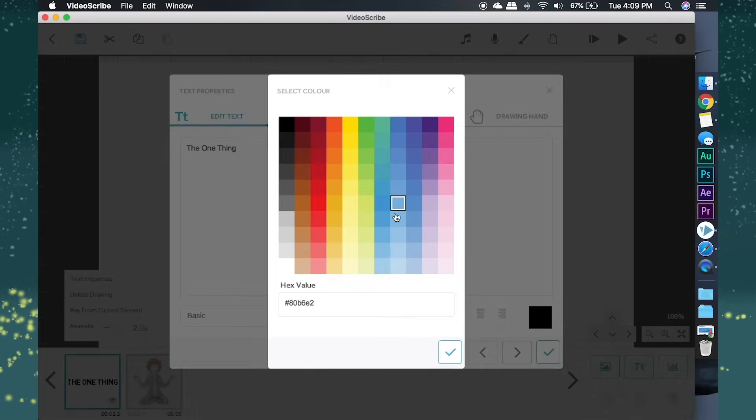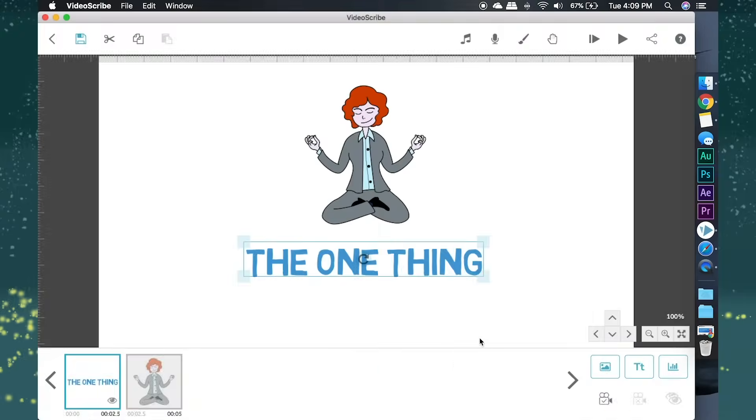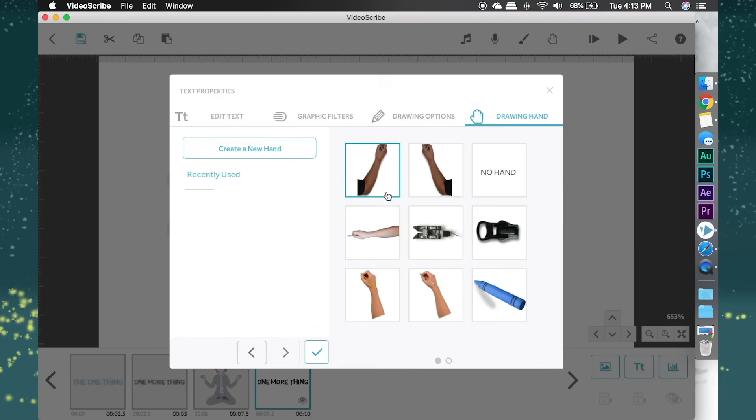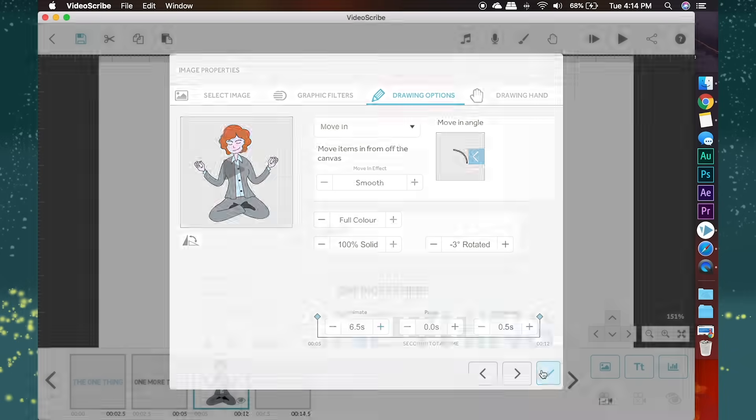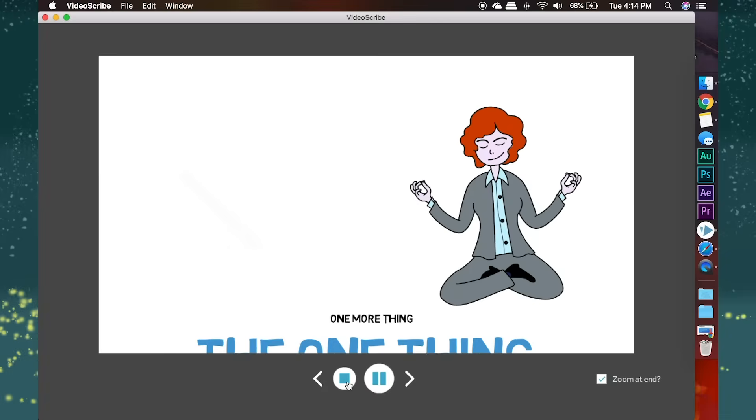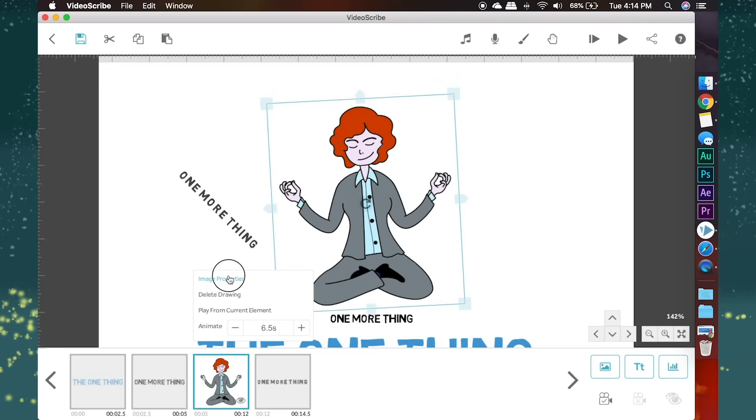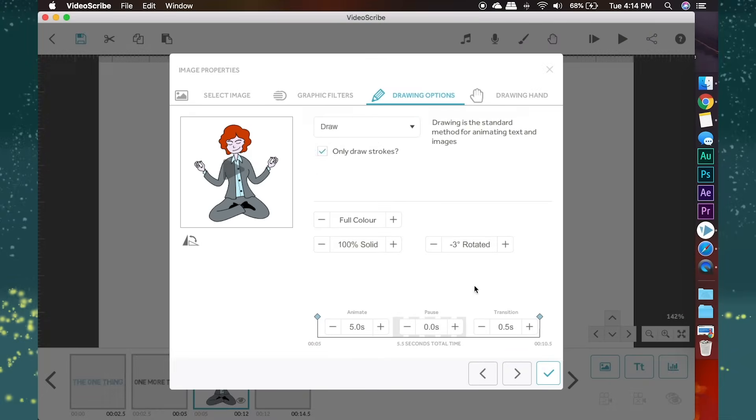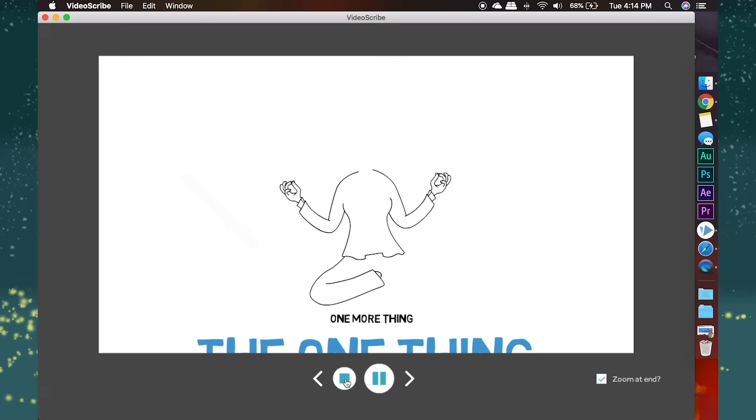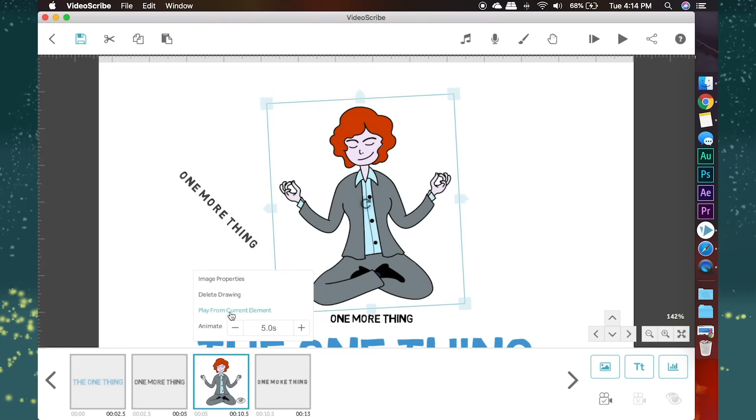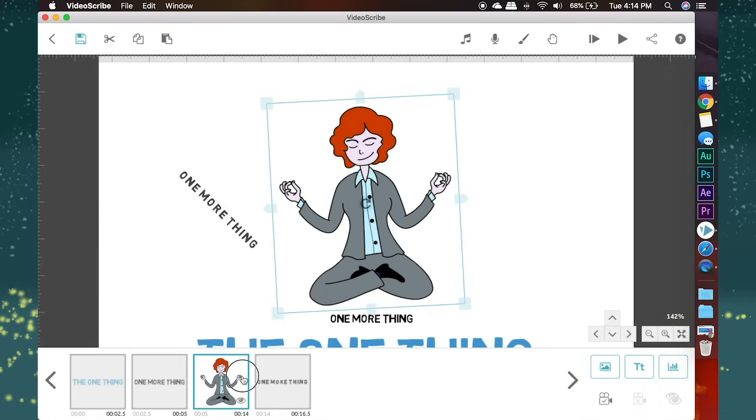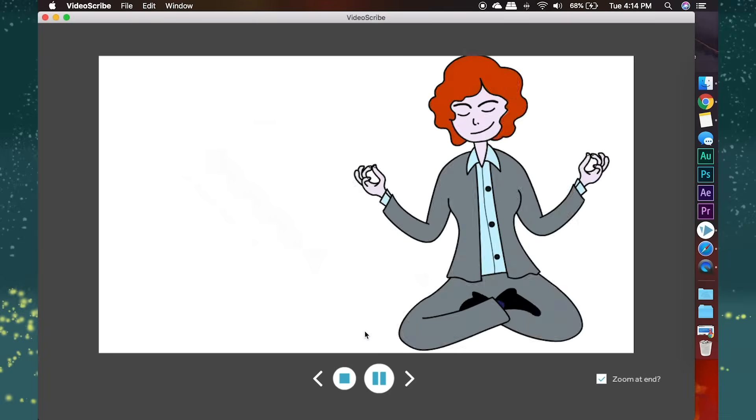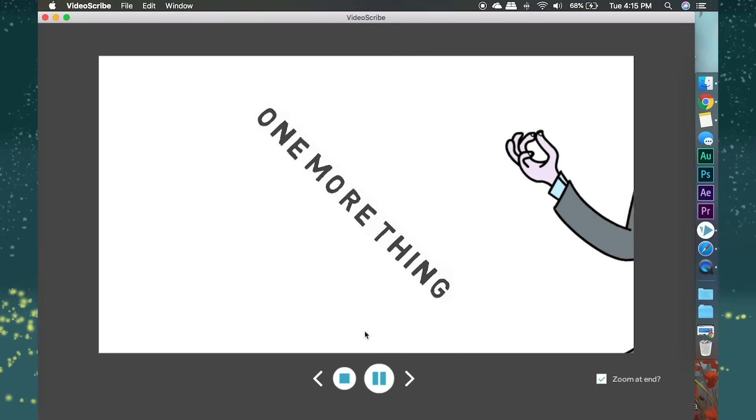For text, you can change the color. Probably the most important options are drawing time, pause time, and transition time. Drawing time is the duration for how long the hand draws it for, or how long it swoops in for. Pause time is the duration between after the drawing finishes and the transition. Transition is the time it takes for the camera to move between objects.